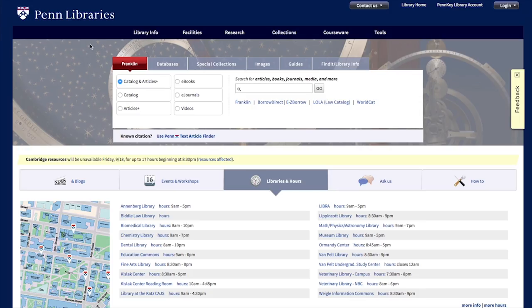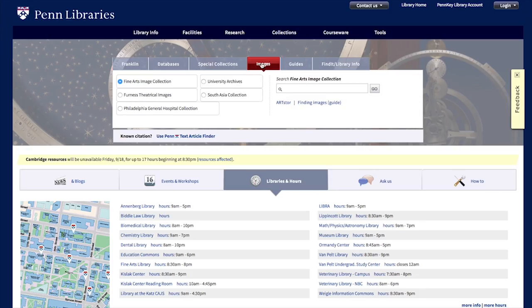We'll use ArtStore, a database of images available through the Penn Libraries. To get to ArtStore, head to the Penn Libraries homepage, click on the Images tab, and then click on the link to ArtStore.